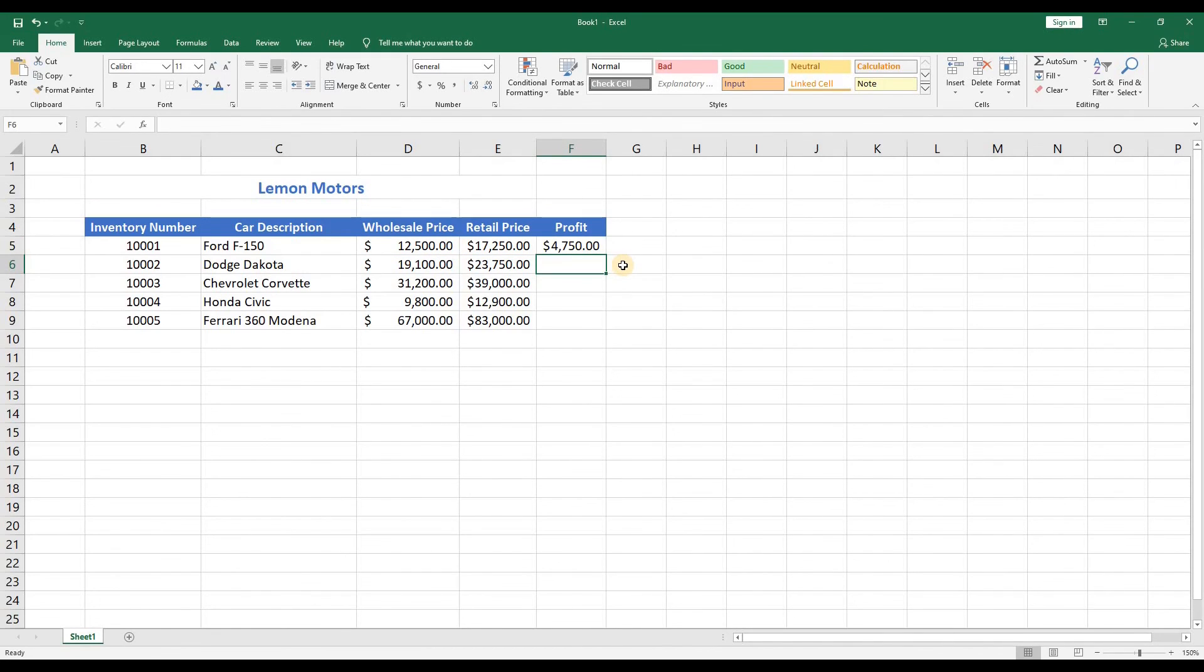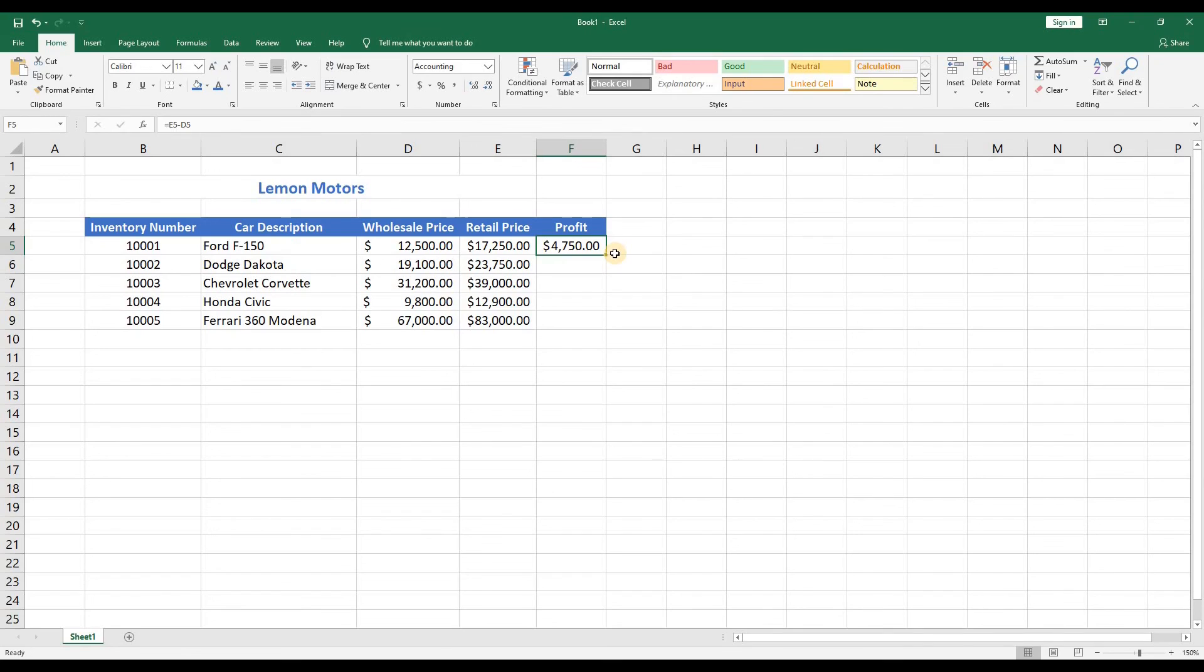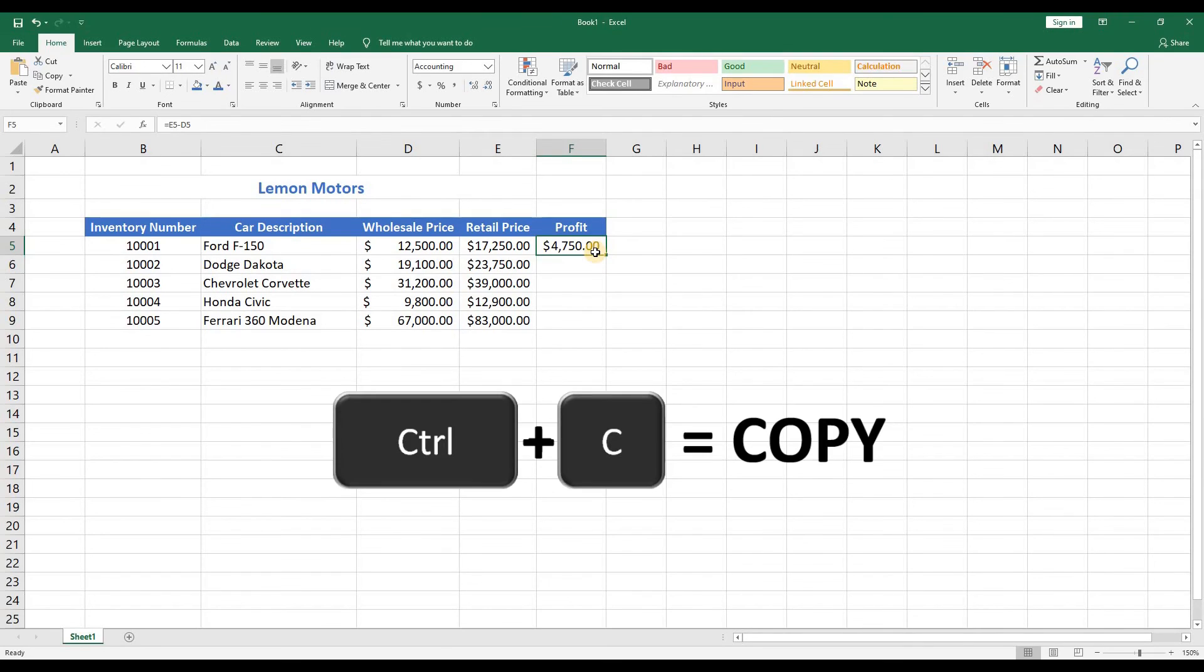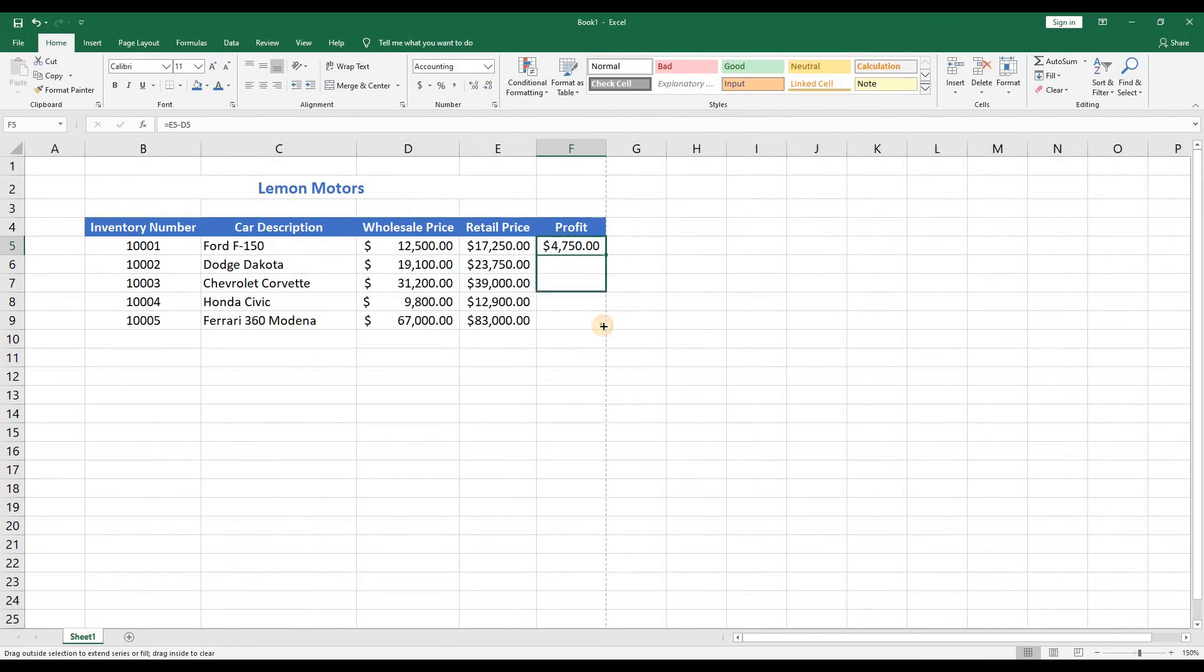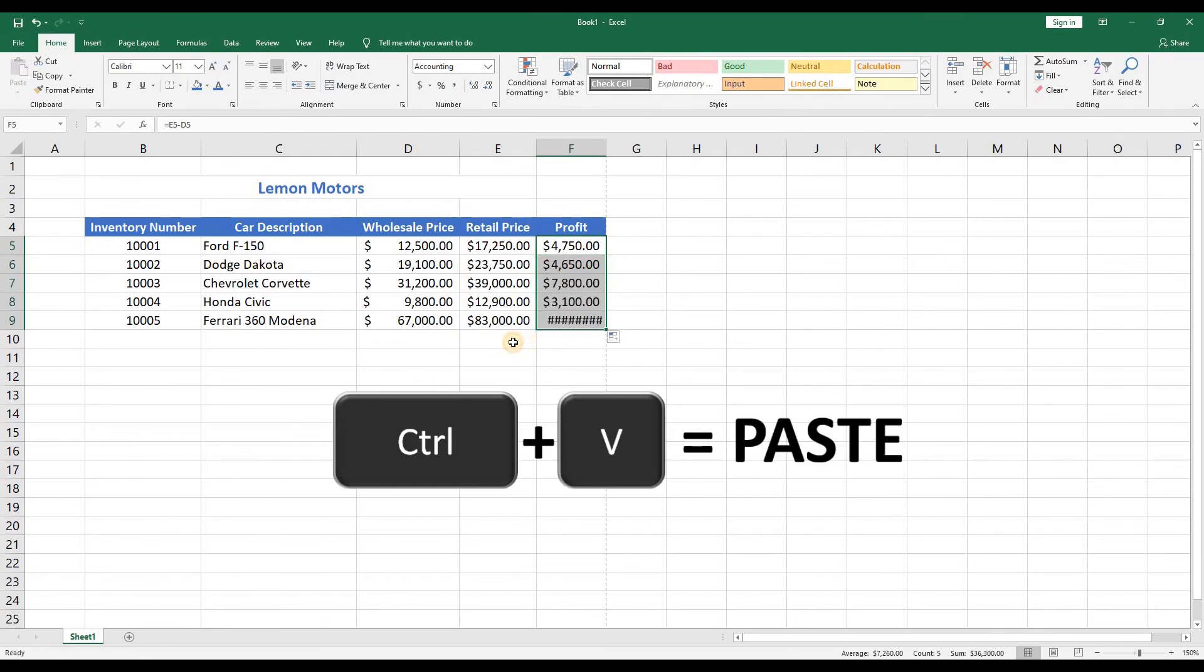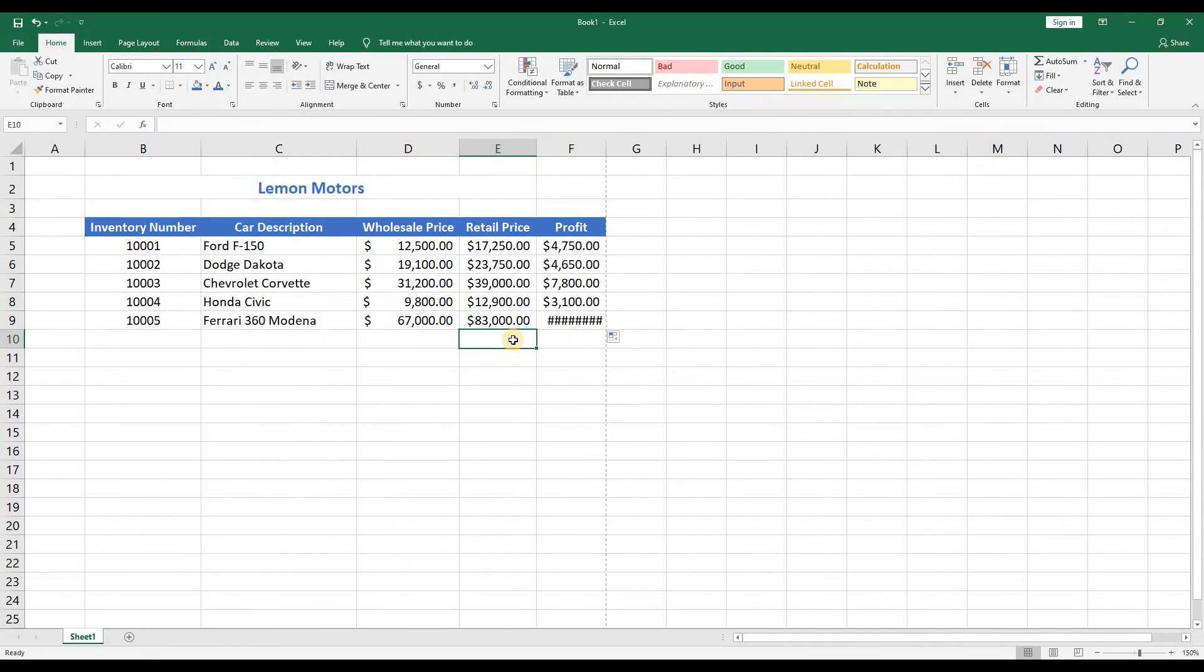Now we want to repeat the formula for each row below. But don't worry, you don't have to do it again for every row. We can highlight the first row and then type Ctrl plus C to copy and then highlight the remaining rows and type Ctrl plus V to paste.